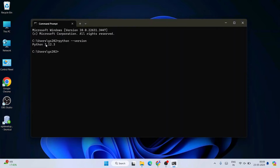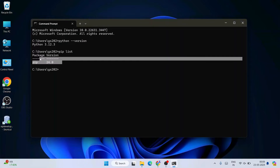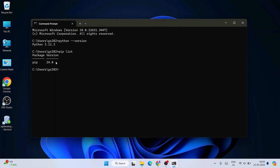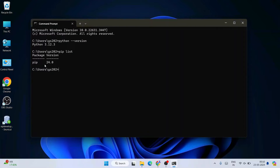Now if I type 'pip list' and hit Enter, you can see that currently I don't have any Python packages installed on my system. It is only showing the pip version and not showing packages like NumPy, Pandas, or Matplotlib because those packages are not installed.